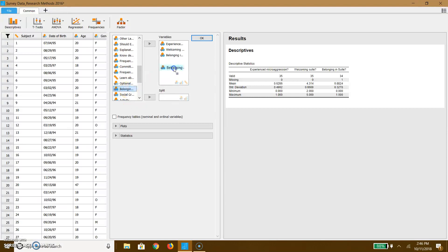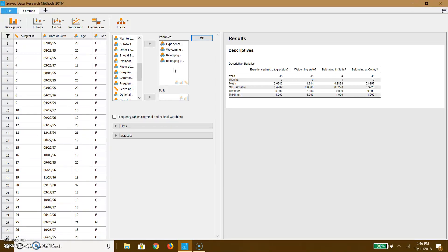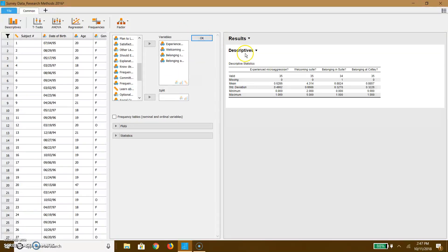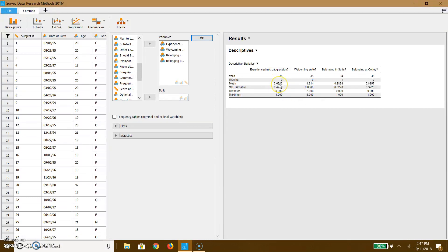Now, some of these are yes, no questions. So we're not necessarily going to be able to report things like means with these. But what you will notice is that when we're on a zero to one scale, as we are with have you experienced a microaggression, do you feel belonging in your suite, and do you feel belonging at Cottey, all of these are yes, no questions. The closer you're getting to one, the more people are reporting yes.